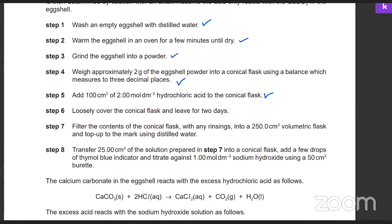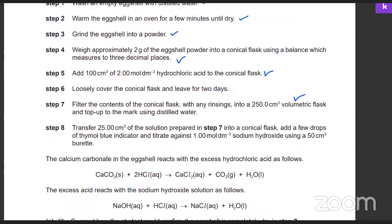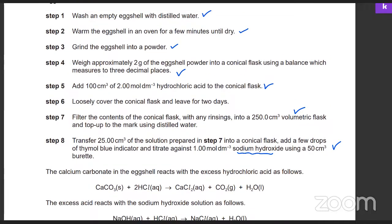He filters the contents of the conical flask without any rinsing into a 250 cm³ solution, then takes 25 cm³ and titrates it with an alkali. The calcium carbonate in the eggshell reacts with HCl to form calcium chloride, plus water, plus carbon dioxide.